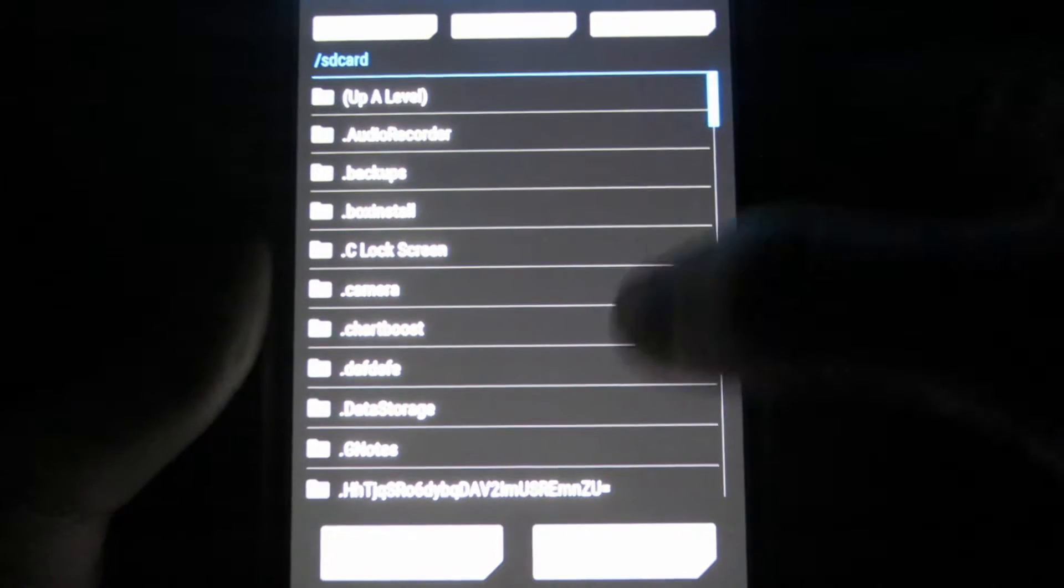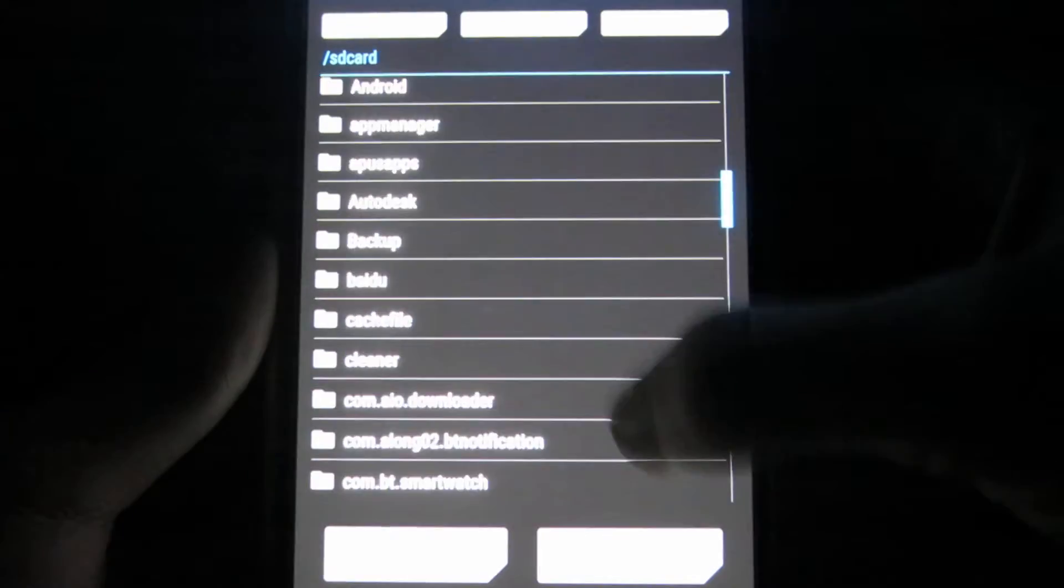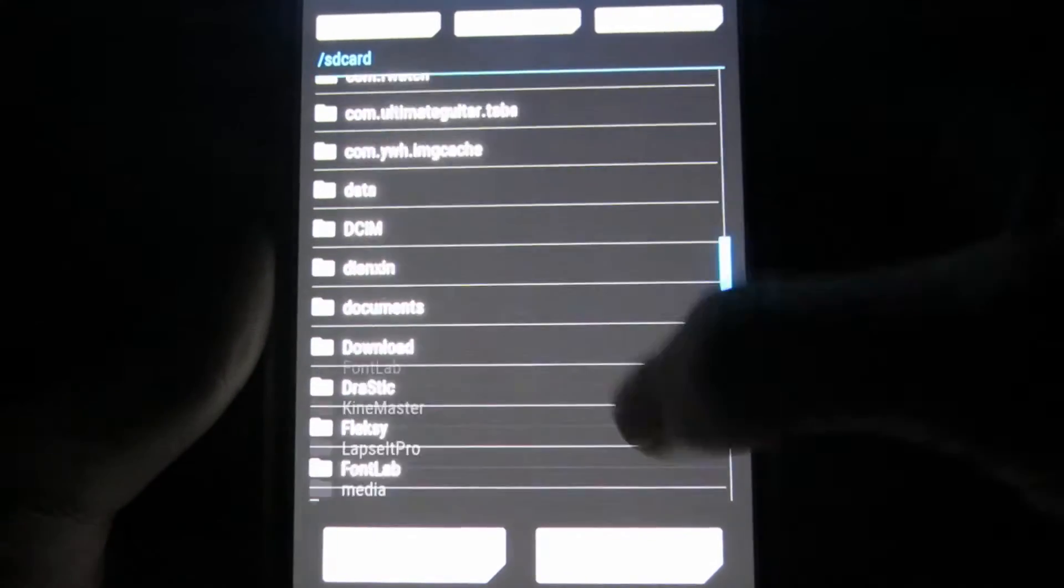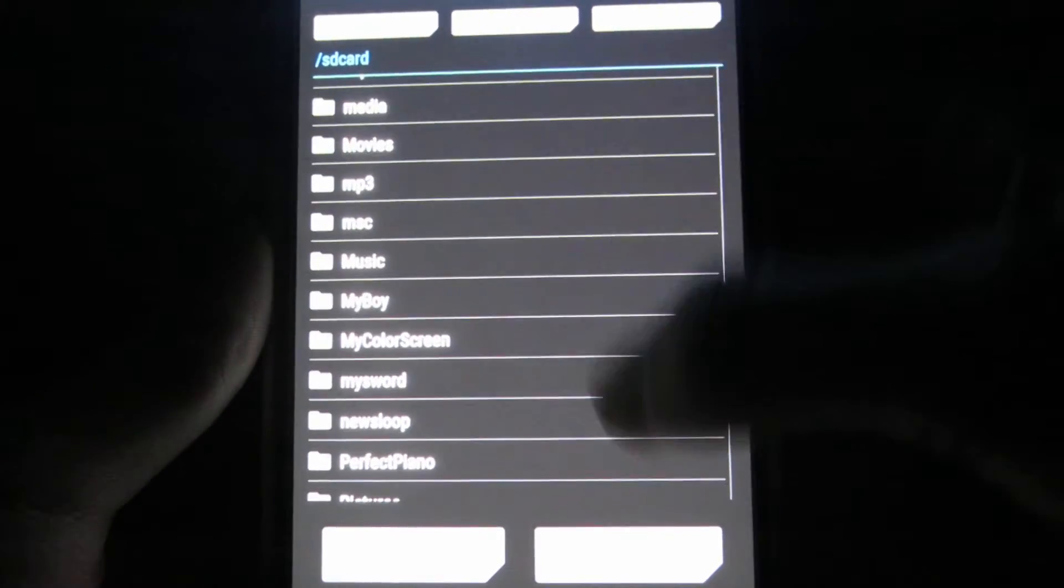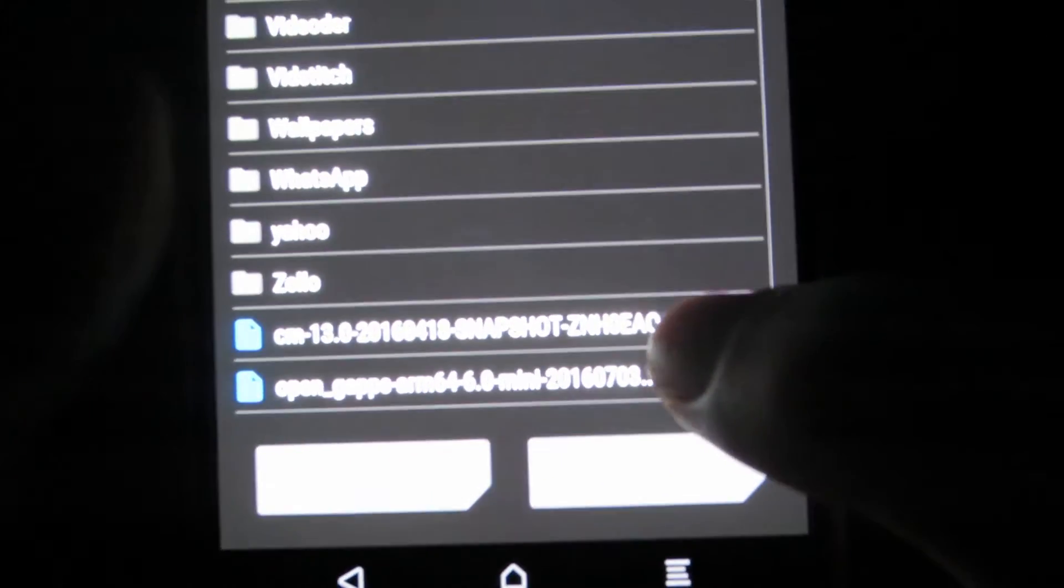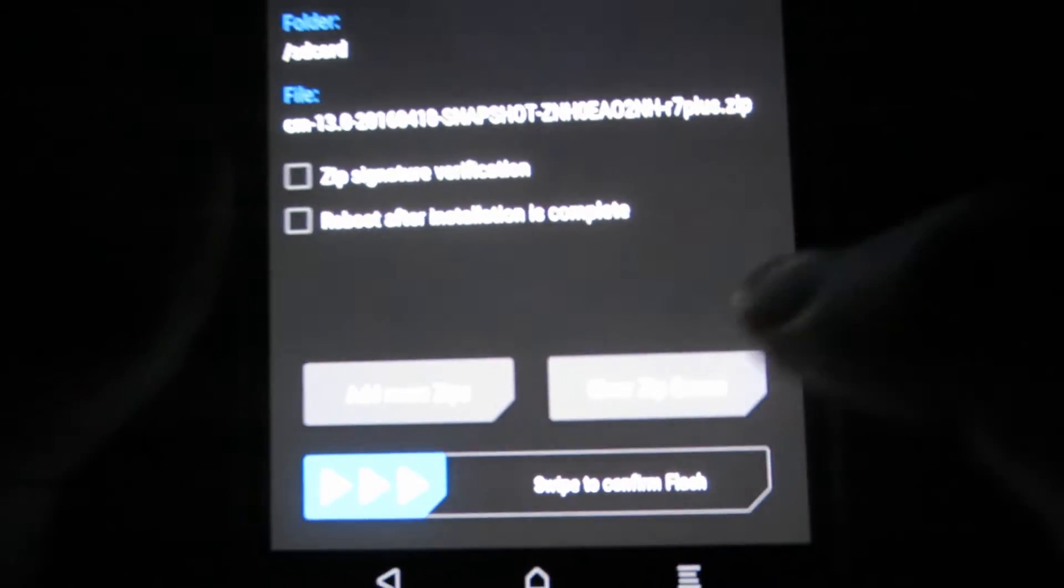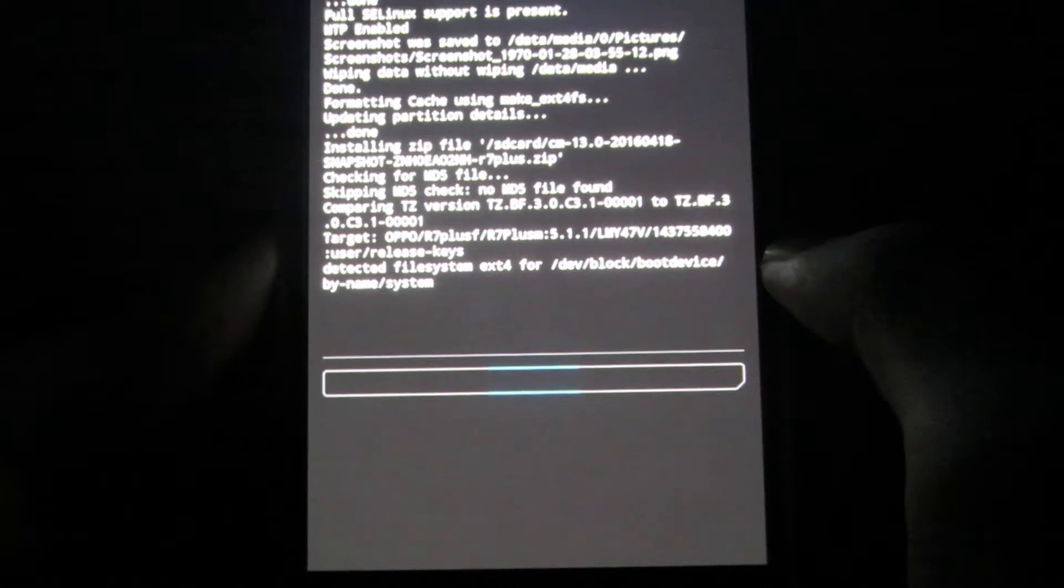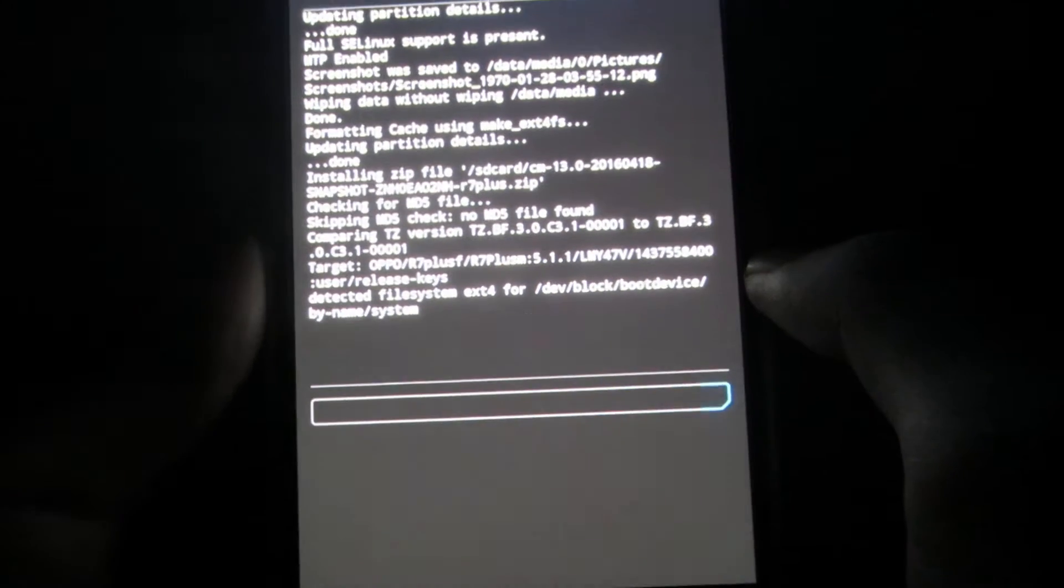Once you're in the install menu go through all your files, go all the way to the bottom and find CM 13. Hit that and click swipe to confirm flash and it should start installing.